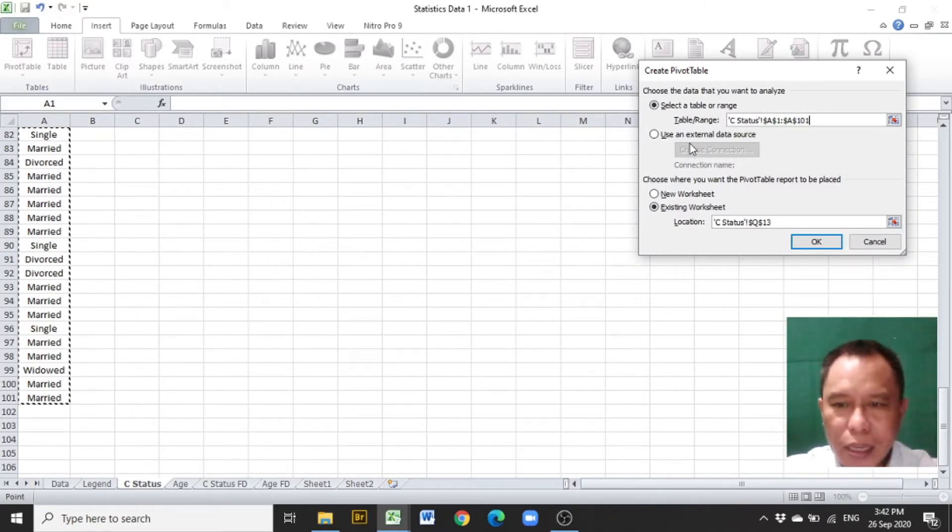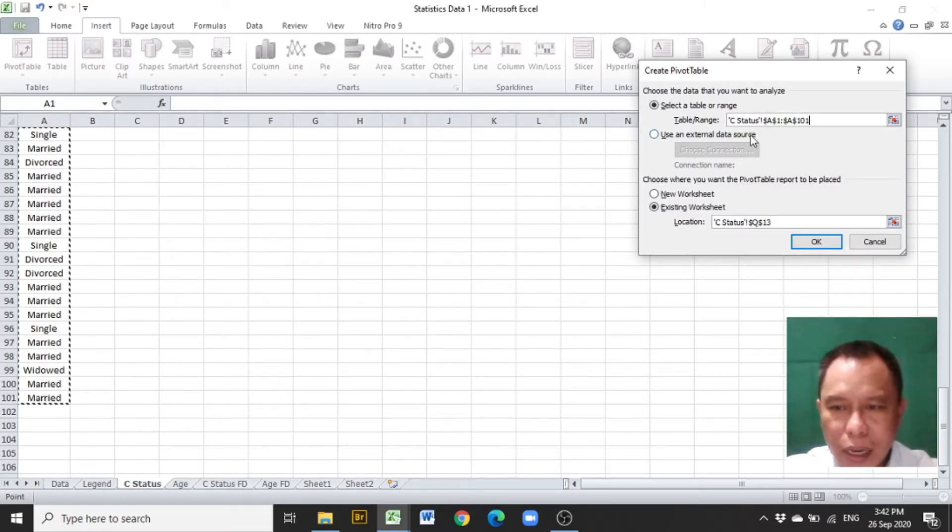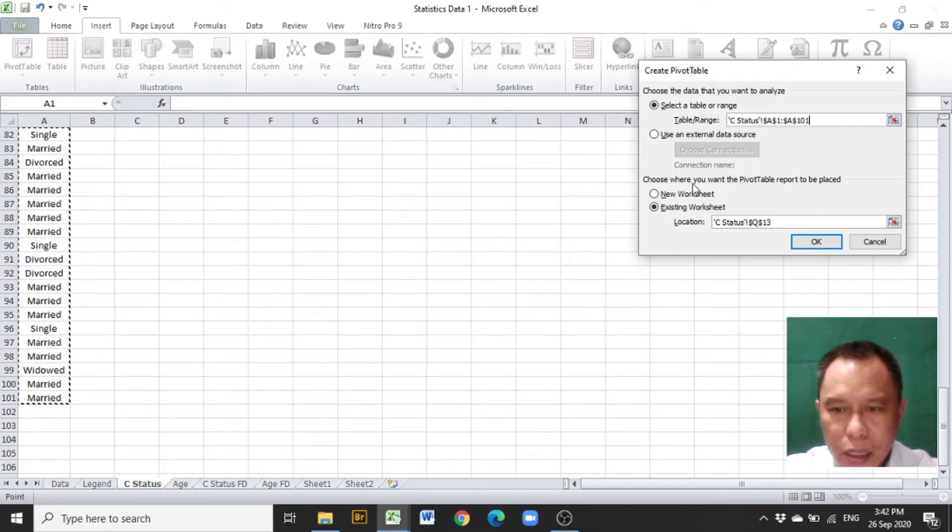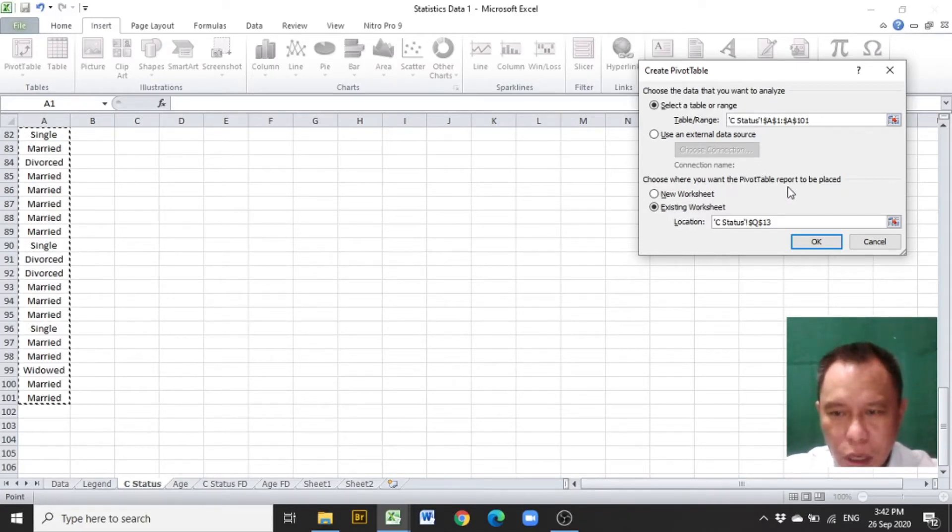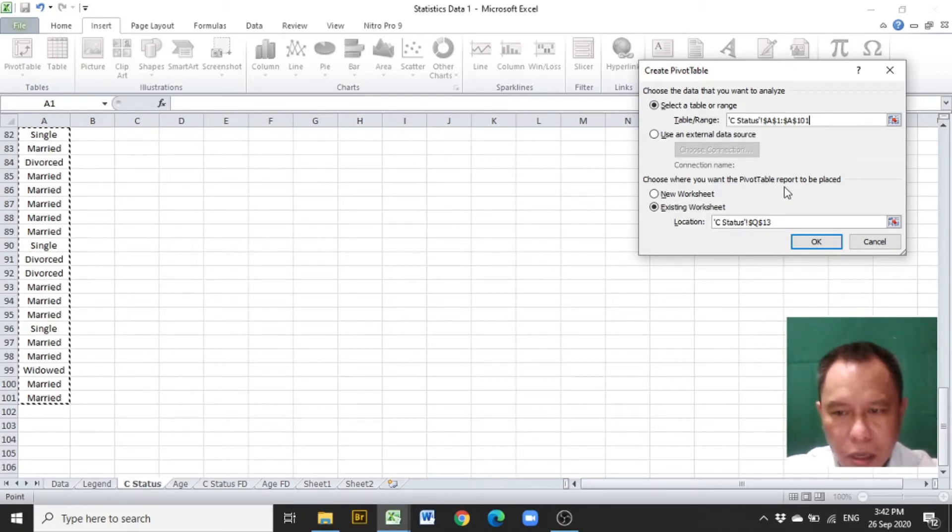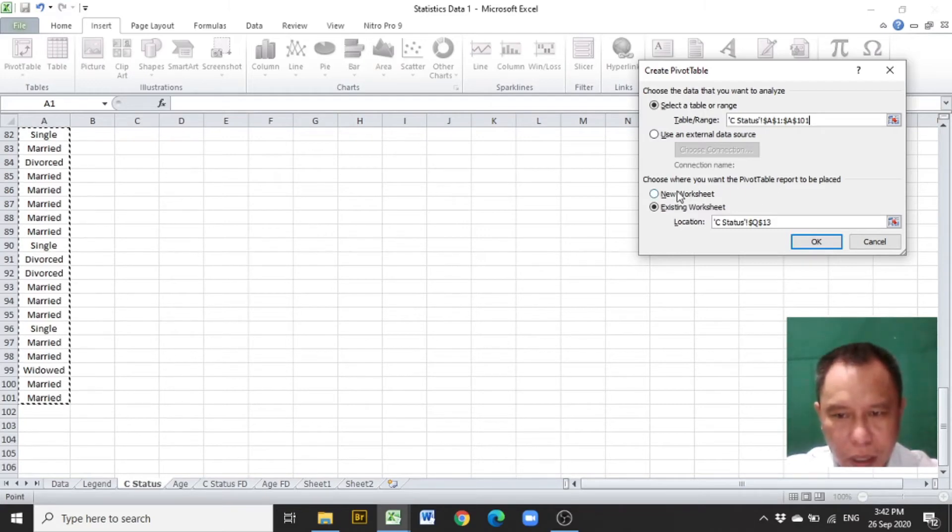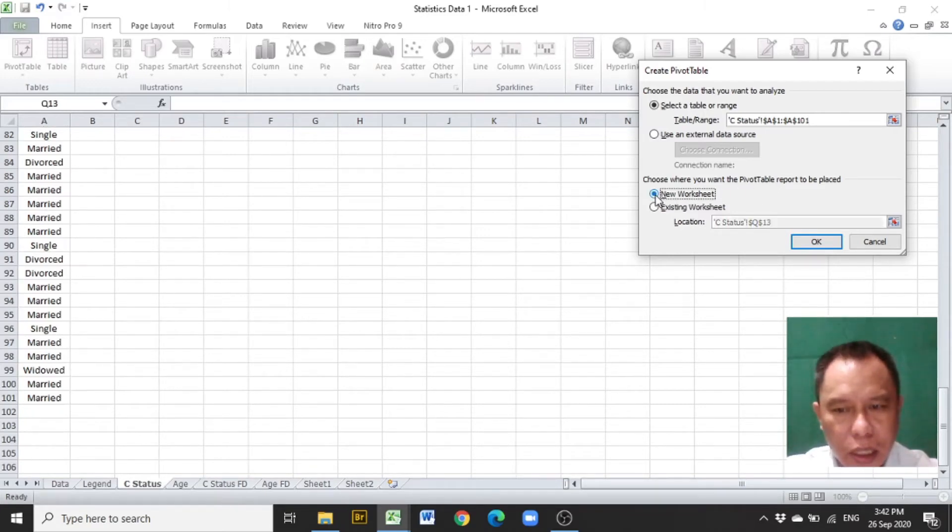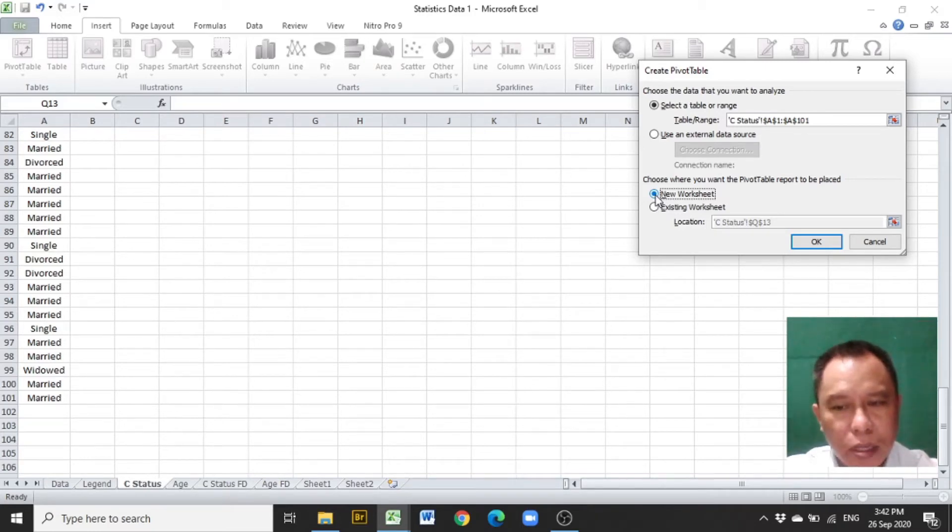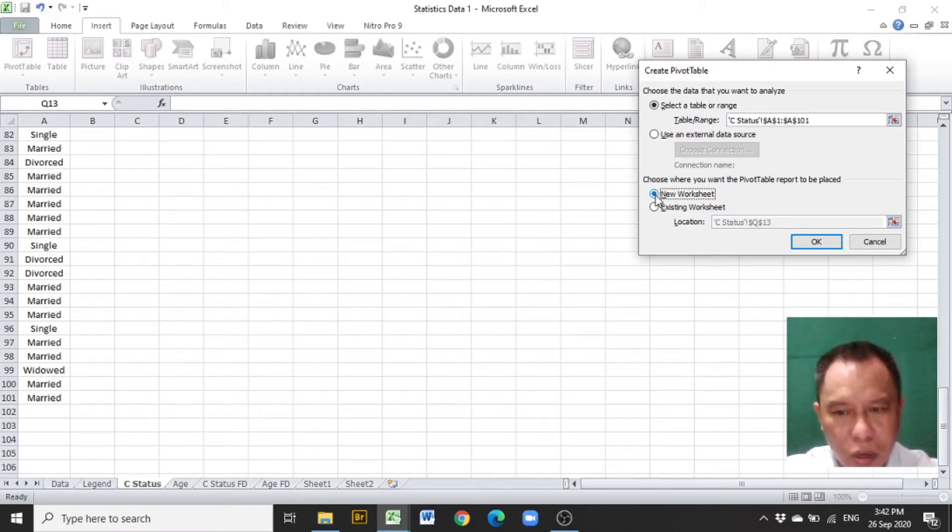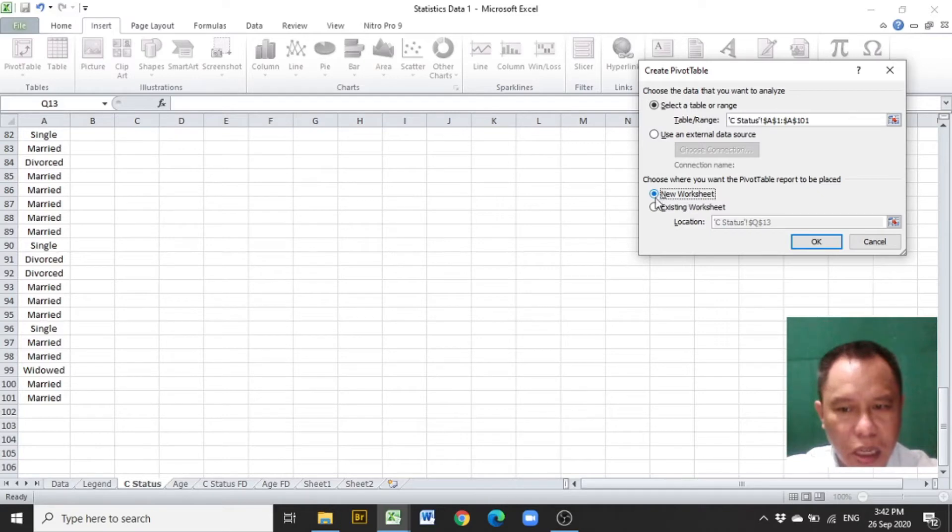After highlighting the data and the data title, you are to determine where the Pivot Table Report or the categorical distribution will be placed in Excel. If new worksheet button is checked, Excel will provide the new worksheet and place the Pivot Table or the categorical distribution in that new worksheet.